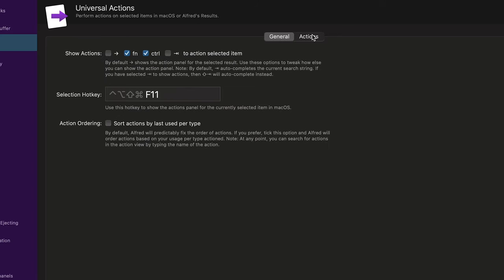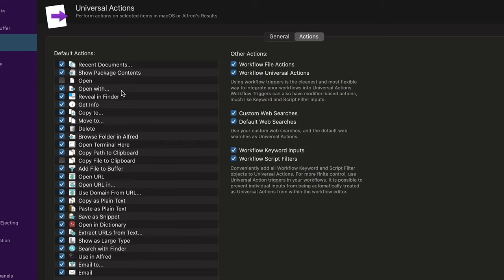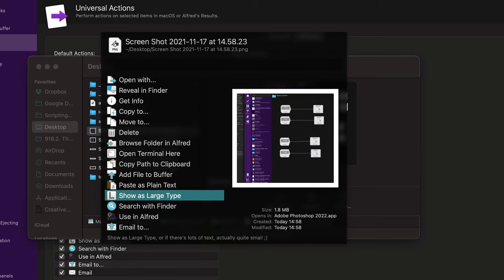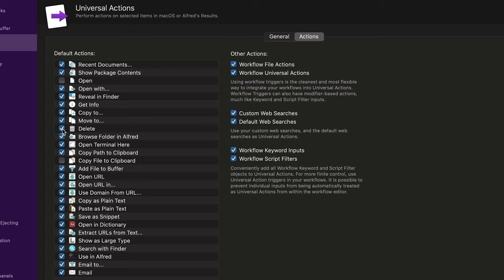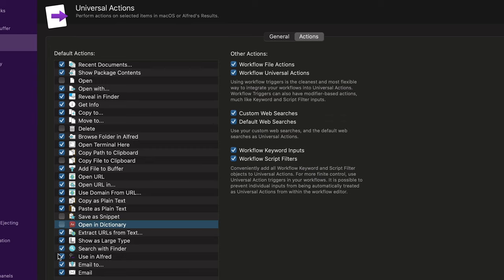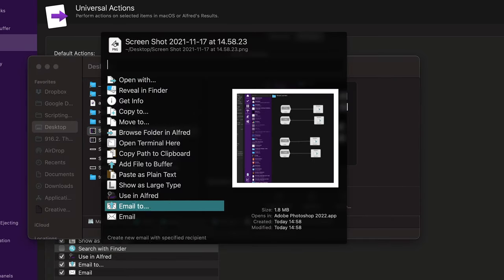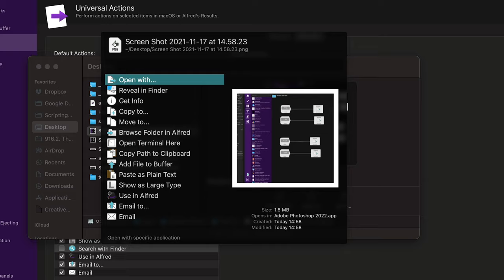Universal Actions — I went over this in the other video. Here are some things where you can control how universal actions look. I'm going to activate file actions. I can control which options show up — I usually never use delete, so I can take that off. Copy as plain text, save as snippet — I don't use that one. You can basically take off some of the options. I'm going to disable workflow keyword input too. So if you have some workflows that use file actions, you can disable them from your default file actions. I'll take these away and then do F11 — the list is much smaller, which I prefer.